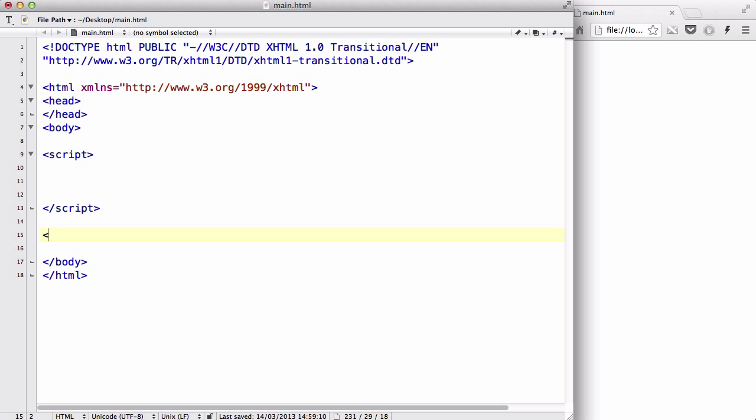Before I type anything in my script tag, let's create a form. Let's give it a name so that I could access it when I'm creating a function. The name could be anything, I'm just going to say "anything" as my form name. Then we are going to have an attribute called action. What that is, is basically it's going to send the data inside your form to somewhere.